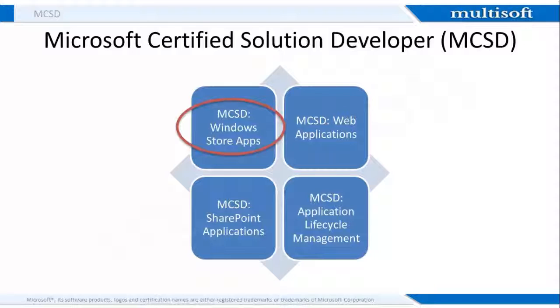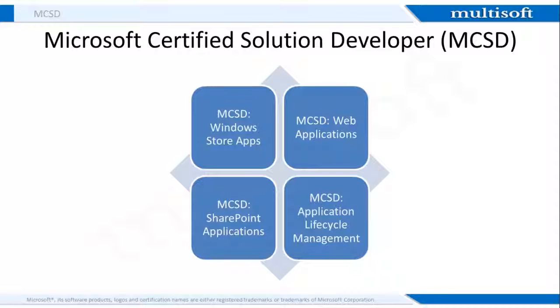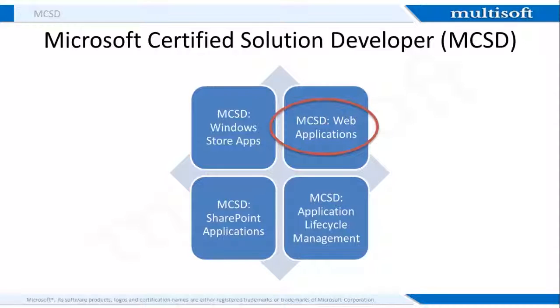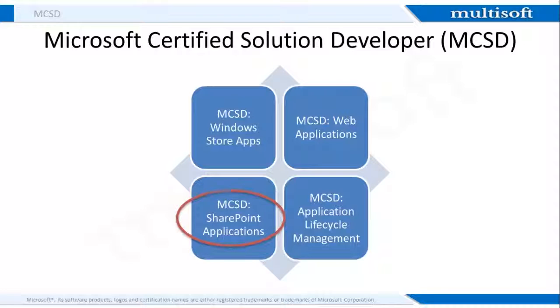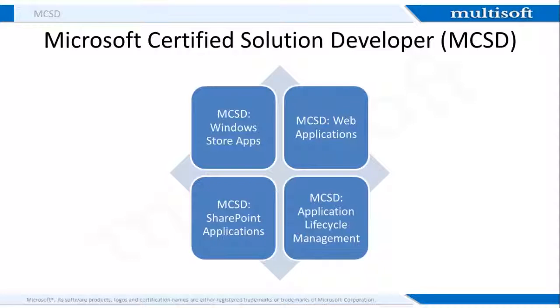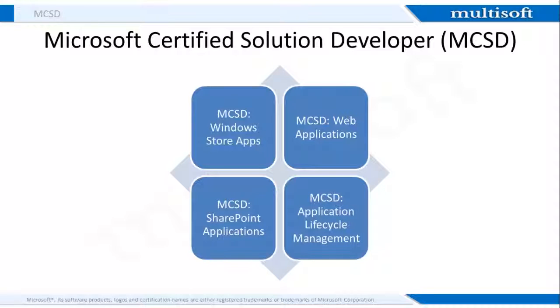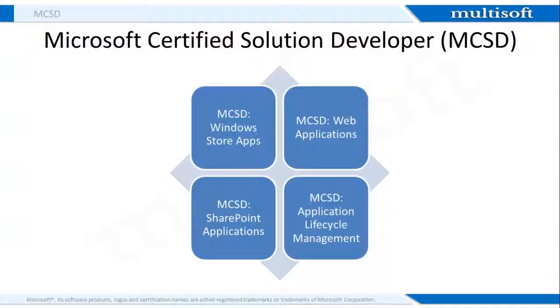Let me now briefly tell you about the other three MCSD categories. The first one is MCSD web applications that builds your expertise in creating and deploying modern web applications and services. Earning an MCSD web application certification will qualify you for the position of a web developer or web administrator. MCSD SharePoint applications demonstrates your expertise at designing and developing collaboration applications with Microsoft SharePoint. The third one is MCSD application lifecycle management that builds your expertise in managing the entire lifespan of application development. Earning this credential will qualify you for positions like developer, applications engineer, and IT project manager.